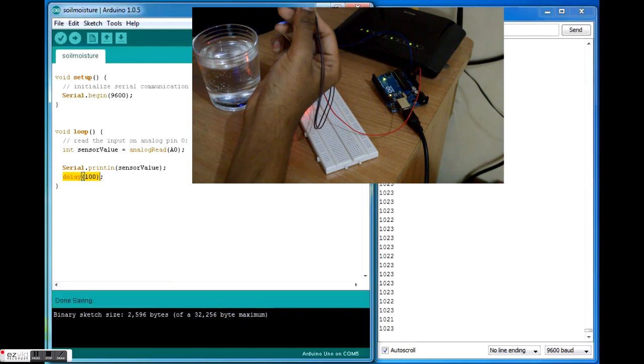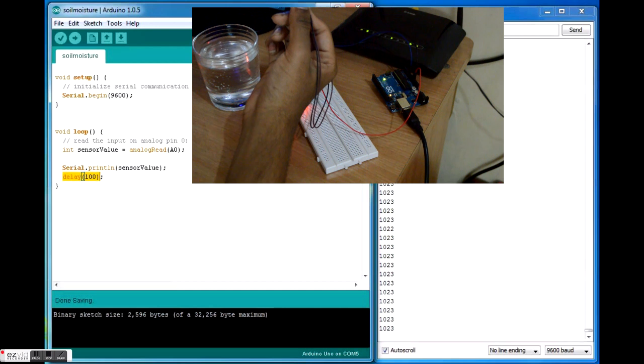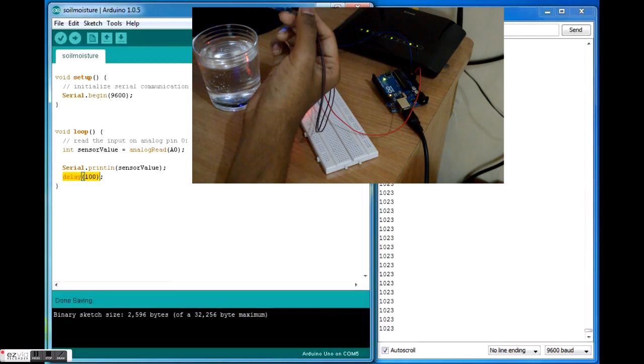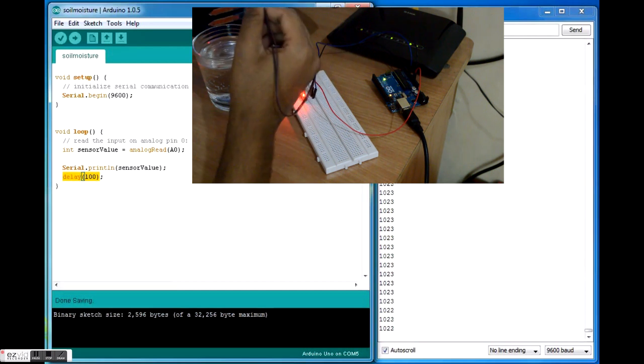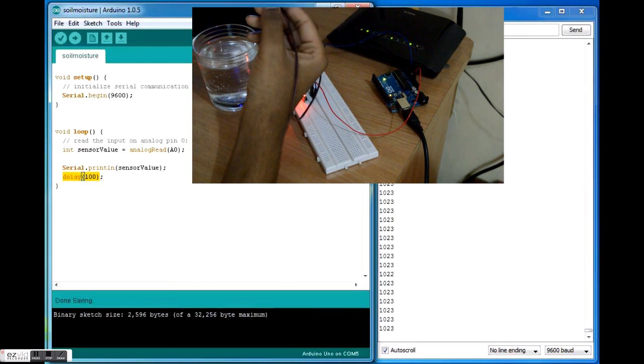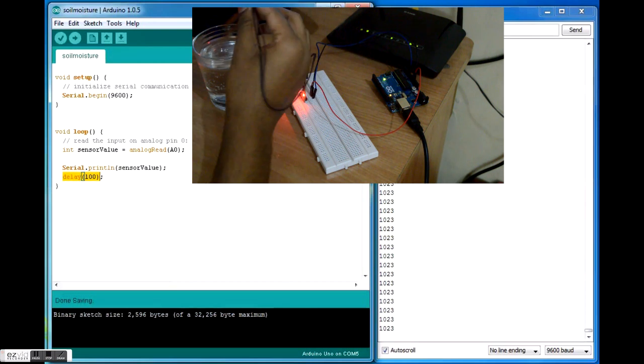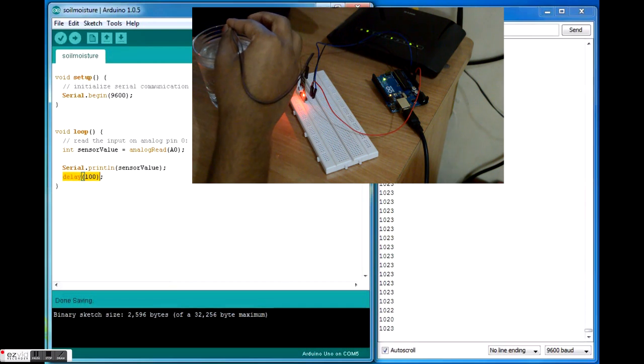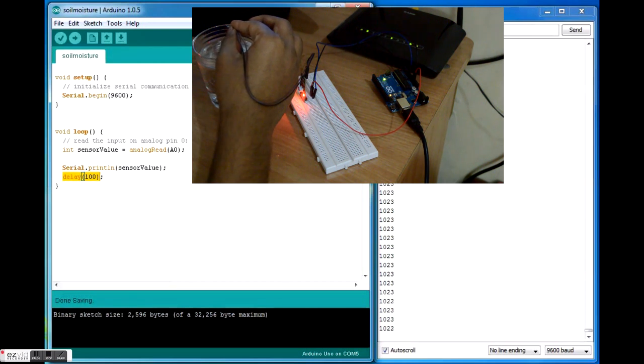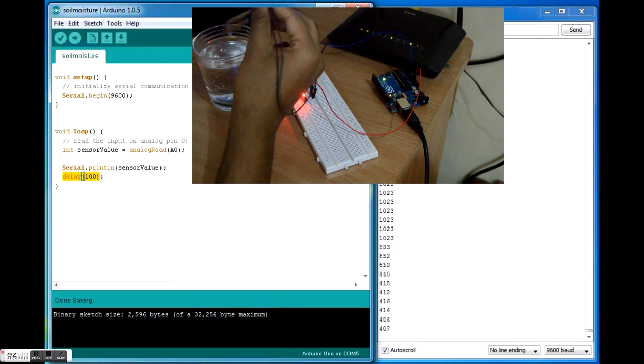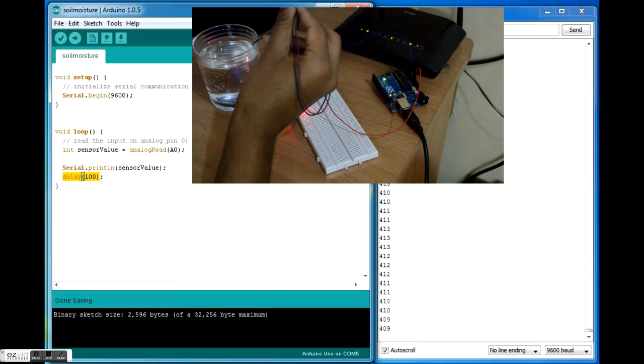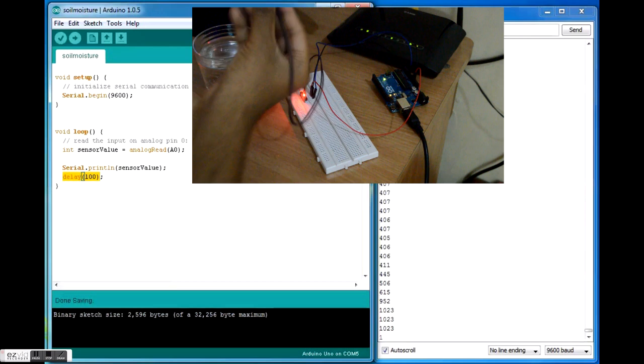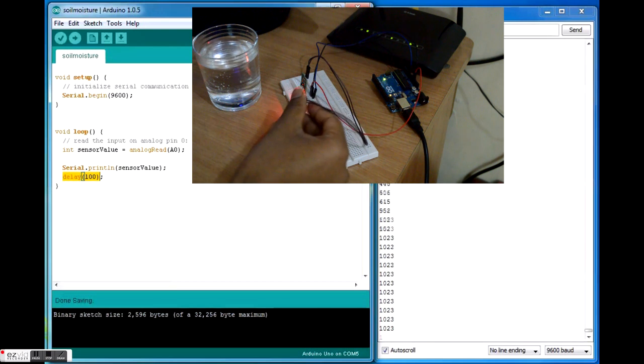You can see 1023, dry again. So if you're testing sand, I think you'll be getting a value of 1023 or something, and wet soil will give you a value of 400 to 410 or around that. There are various parameters in the Arduino code where you can map your value.